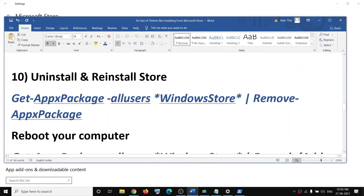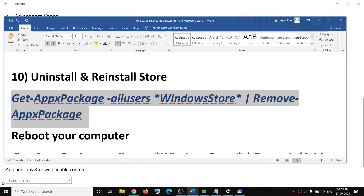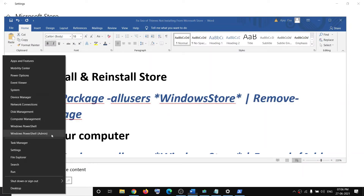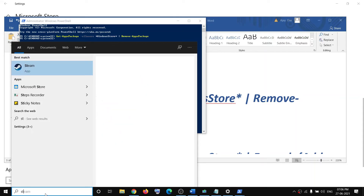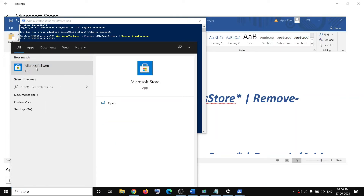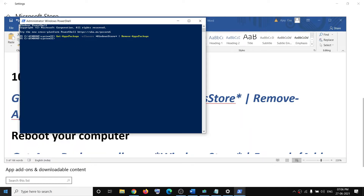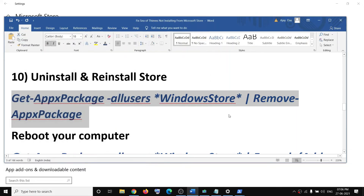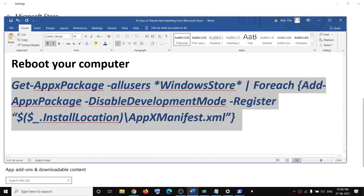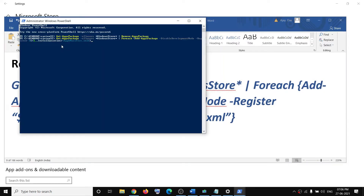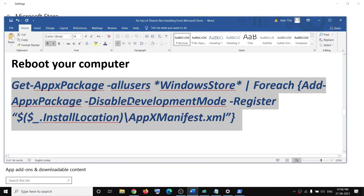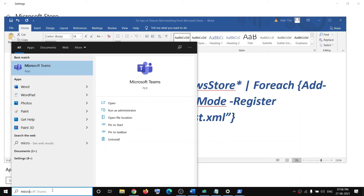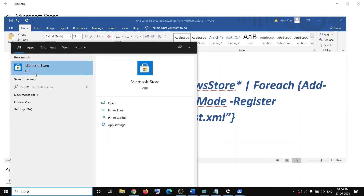If you are still facing the problem, uninstall and reinstall Microsoft Store. Copy the first command, open Windows PowerShell as admin, click yes, and paste the command — this will uninstall Microsoft Store. Restart your computer, then open PowerShell as admin again and run the second command to reinstall Microsoft Store. Once done, type store in the Windows search box, click on Microsoft Store, and it will open.